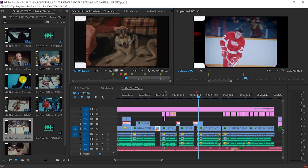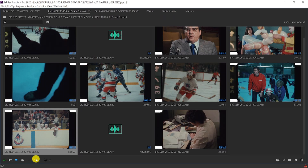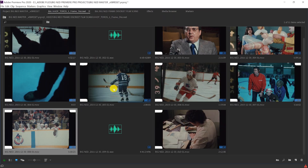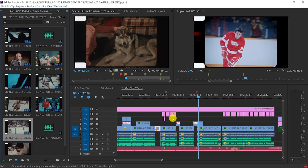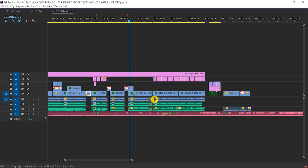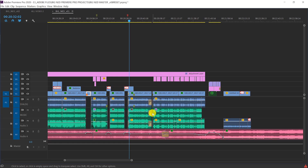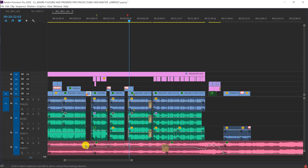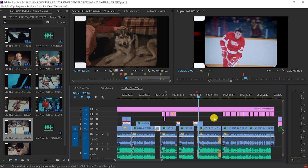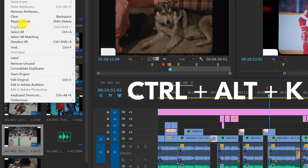I use it in my bins so I can look at footage closely and make some decisions, and I also especially use it in the timeline when I'm working with audio. This is great on a laptop when real estate is at a premium, and also works on your workstation.